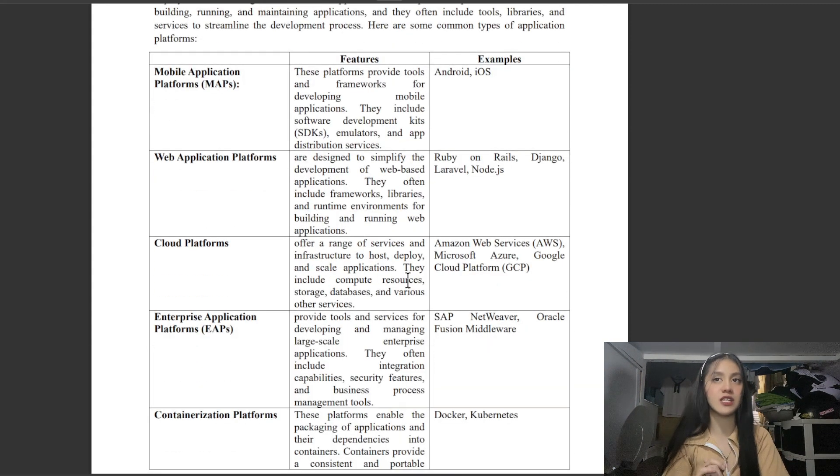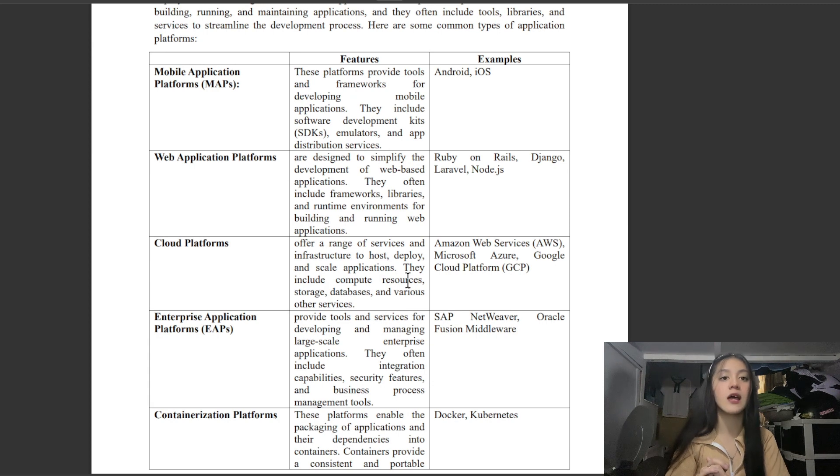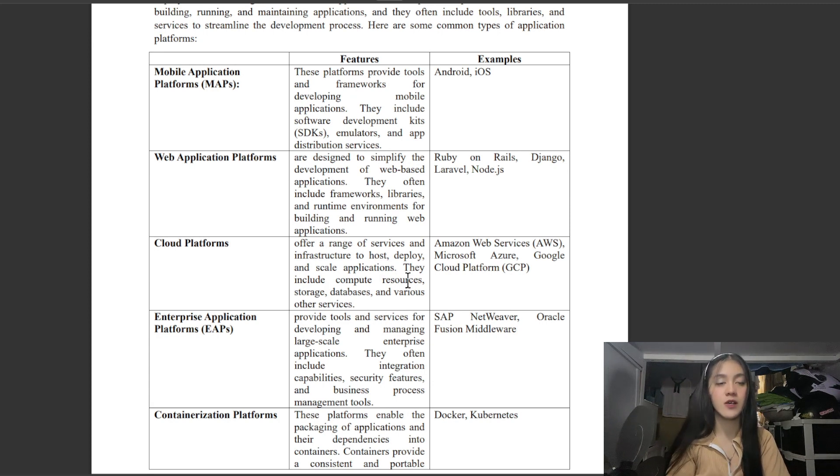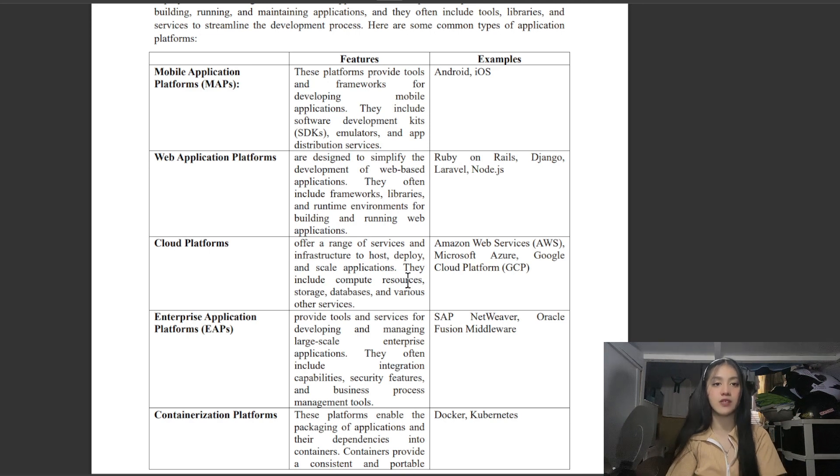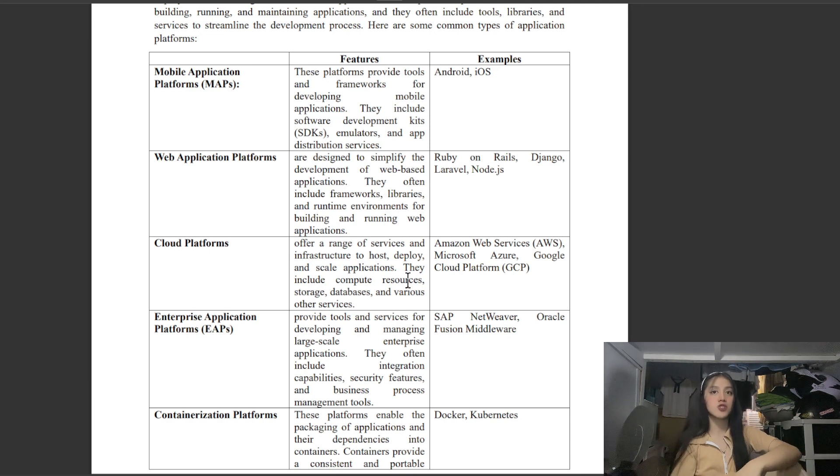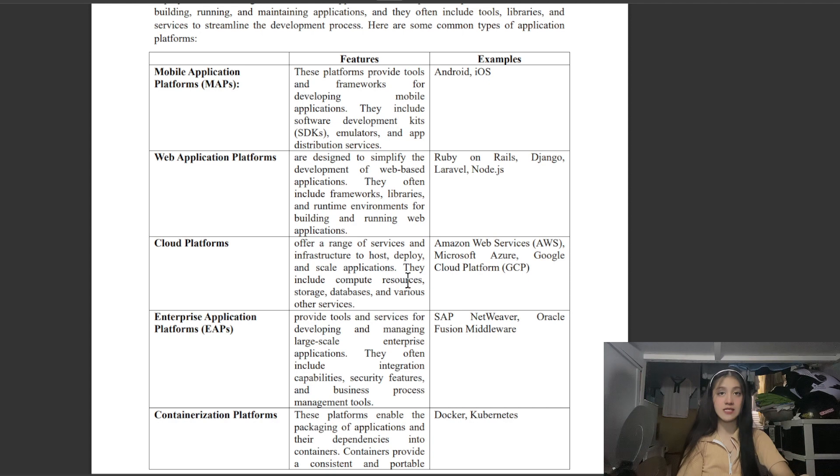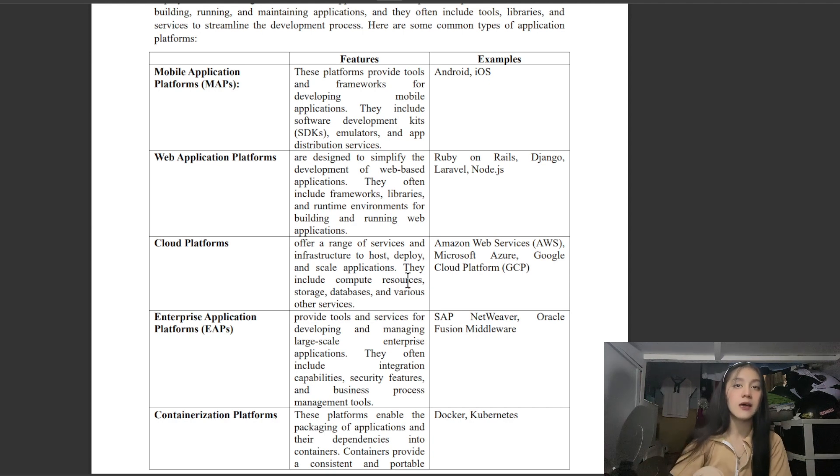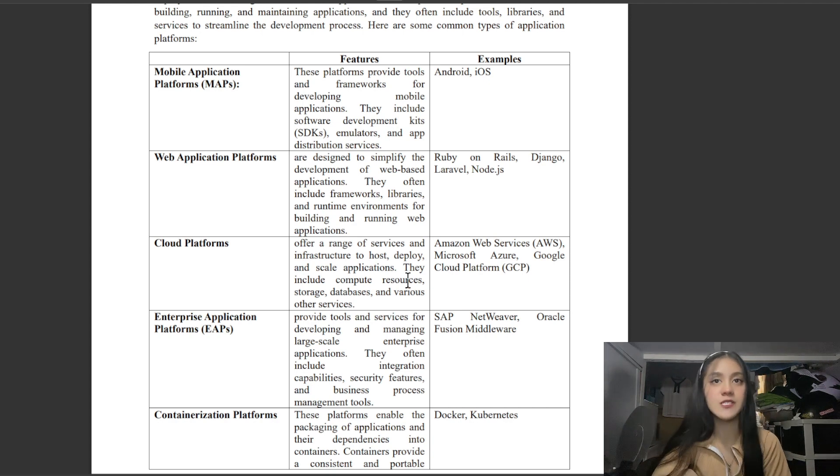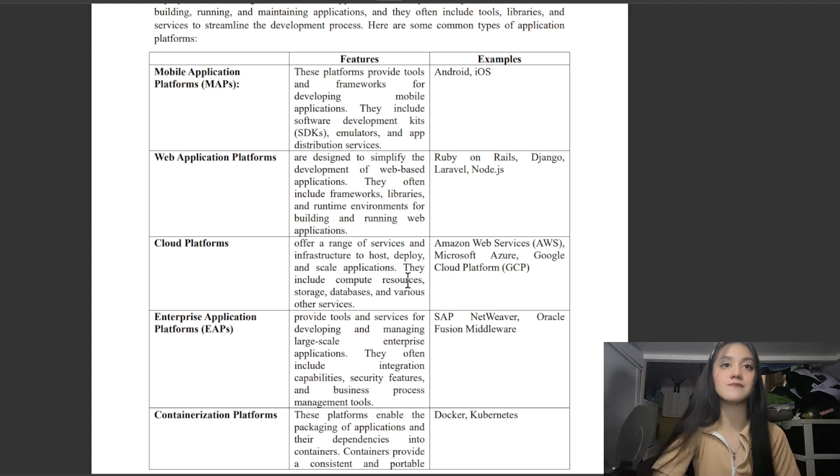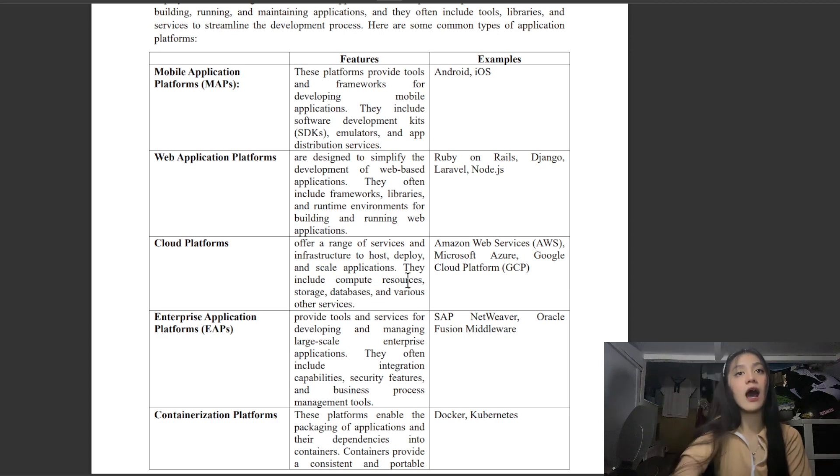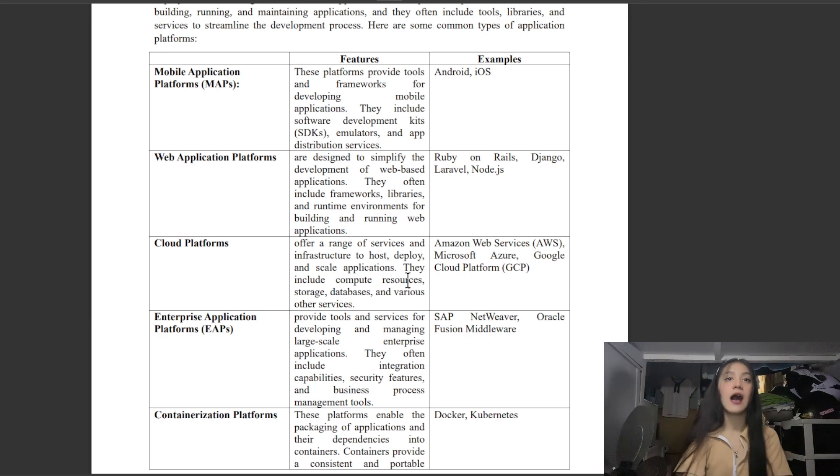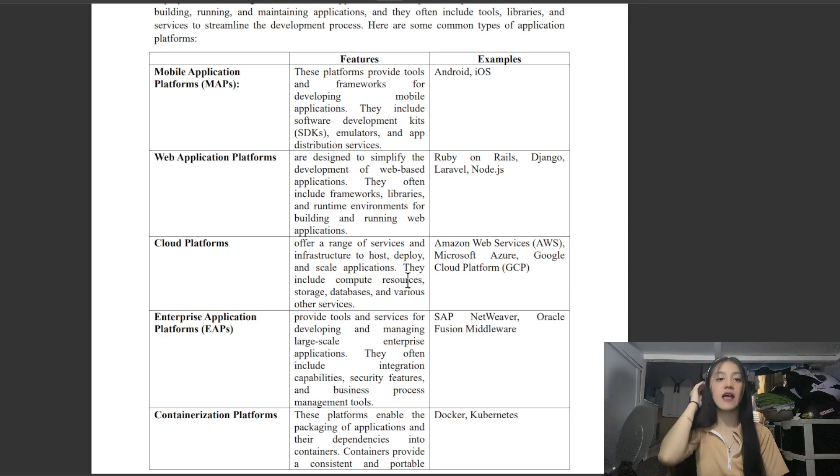First is Mobile Application Platforms, also called MAP. These platforms provide tools and frameworks for developing mobile applications. They include software development kits, emulators, and app distribution services. Examples are Android and iOS.